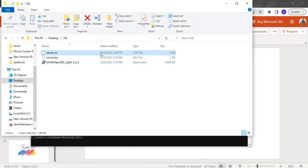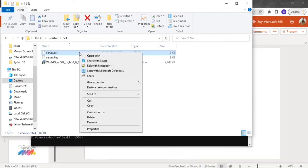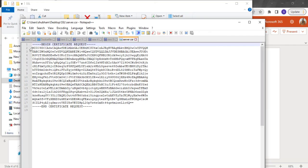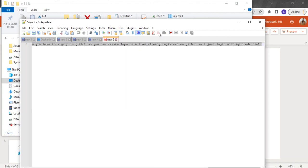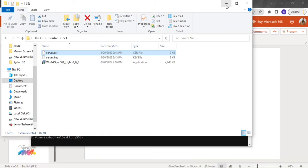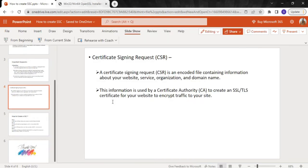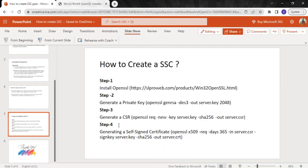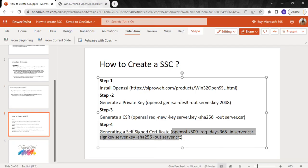The CSR file is now created. This file is what we would normally send to the certificate authority. If you open this file, it's all in encoded format — you cannot read it directly. But it contains the same properties we entered in the command prompt. Now for the next step, we will generate the self-signed certificate.